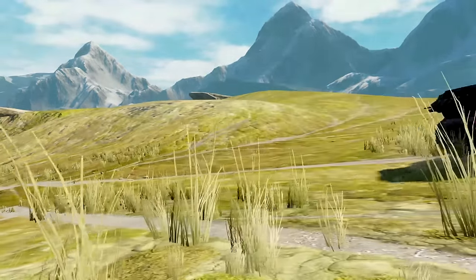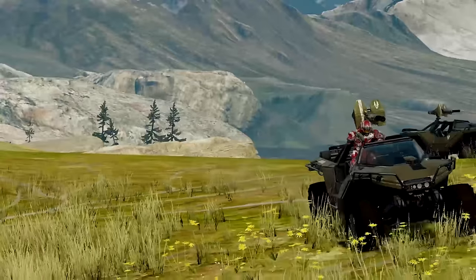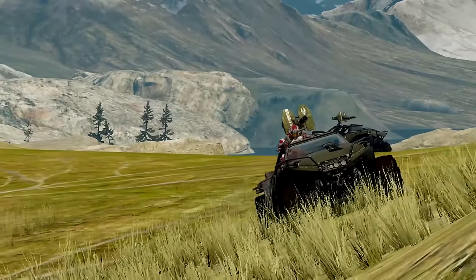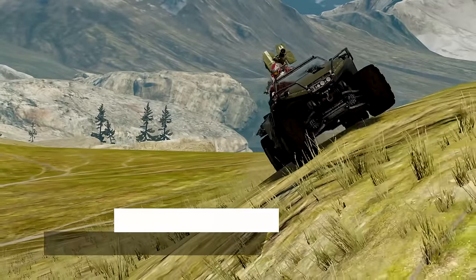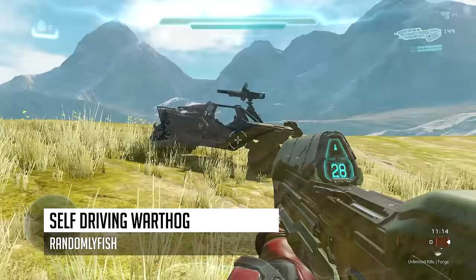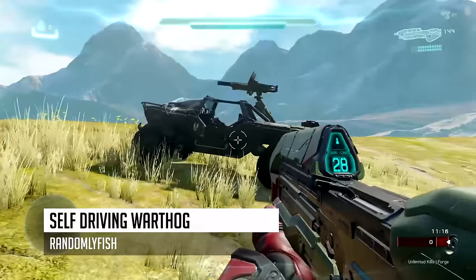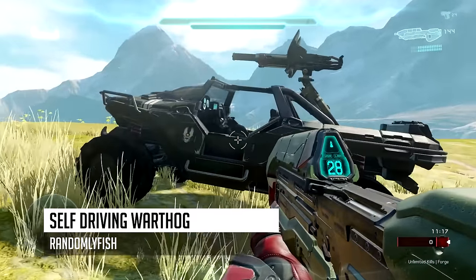Welcome everyone. Today I'm going to be showing you how to create a self-driving warthog. This is actually really simple to do and I will show you how to do it in just one moment.